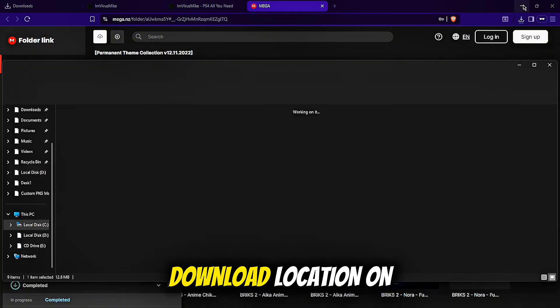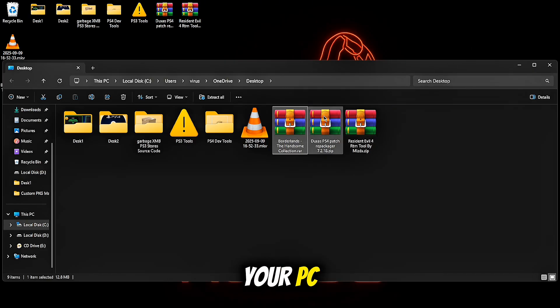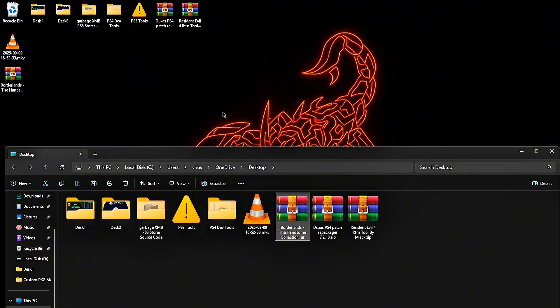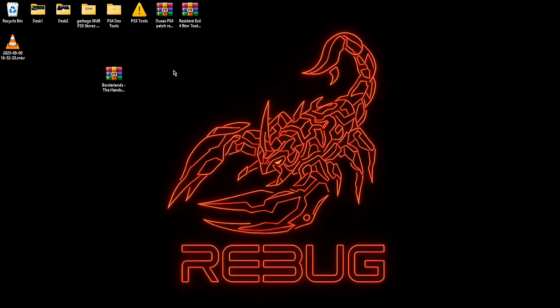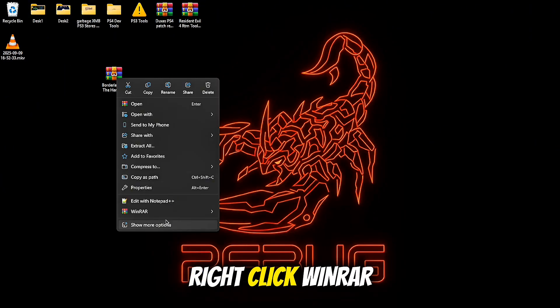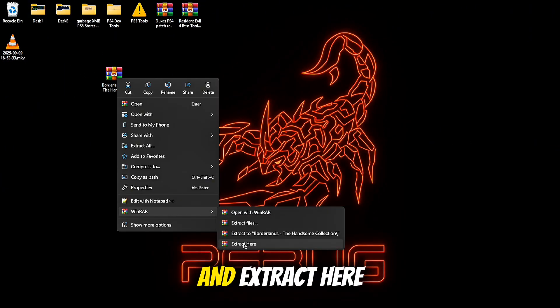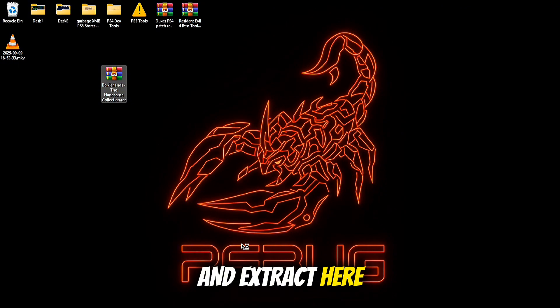Ok, go to the download location on your PC, mine is here on desktop. Right click, WinRAR and extract here.